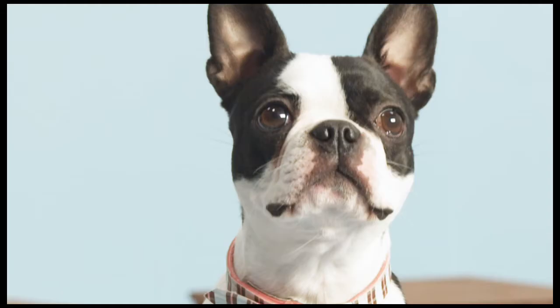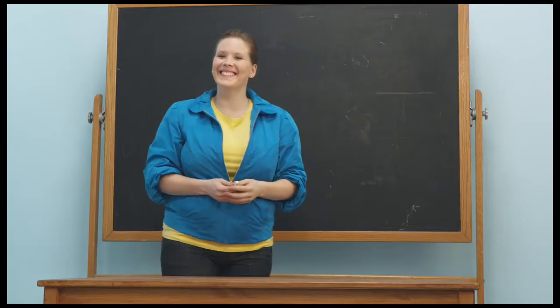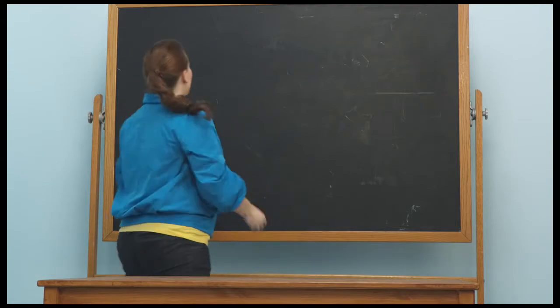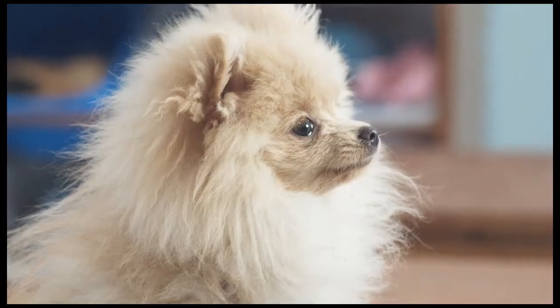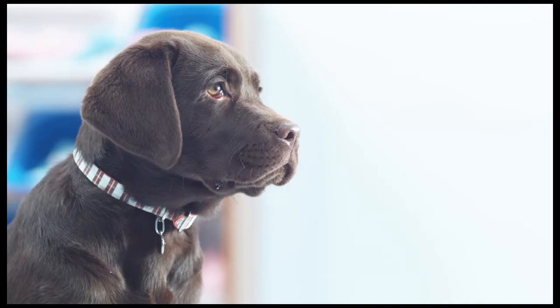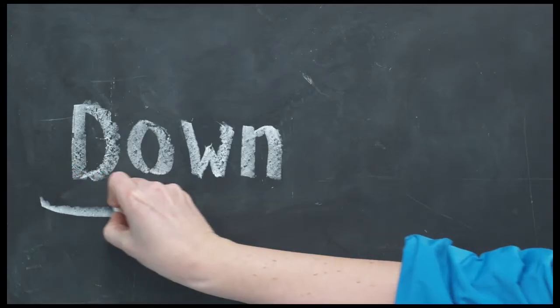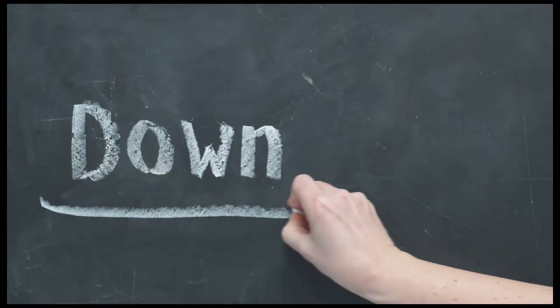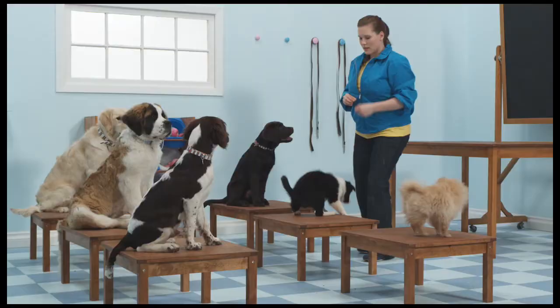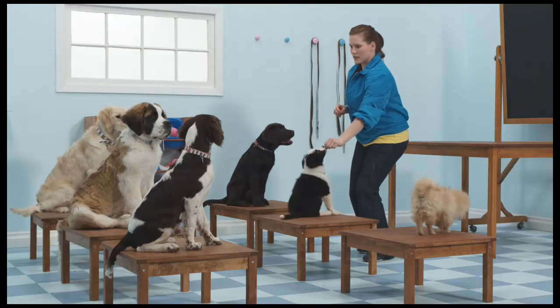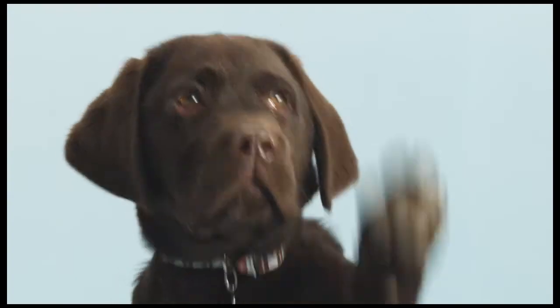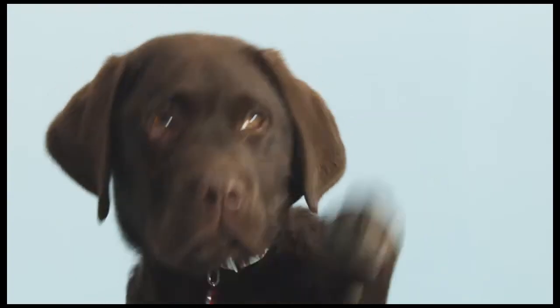Hello and welcome to my puppy school. The puppies are paying attention so let's begin. This lesson is the down command. It's great because once you've mastered it, your puppy will lie down and relax when you want him to.